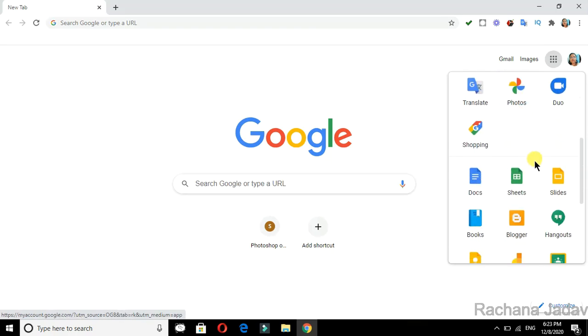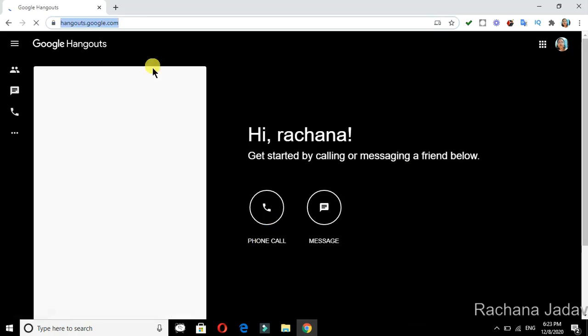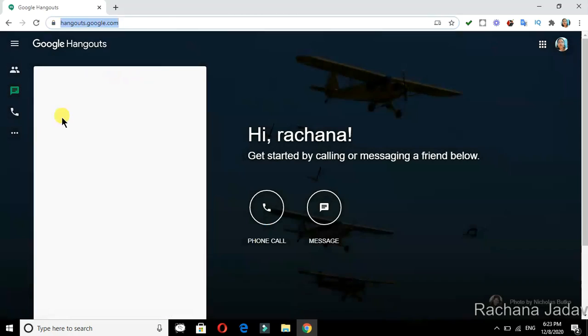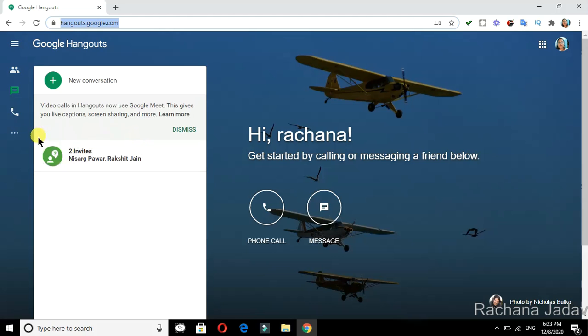Here you can click on Hangouts. As I have clicked on Hangouts, you can see my Hangout has opened. In that, you will see many things - you can make phone calls, you can message many people, and you can have conversations.